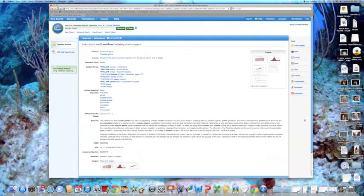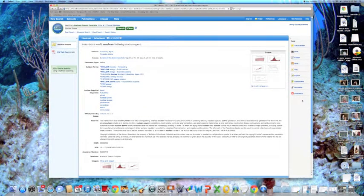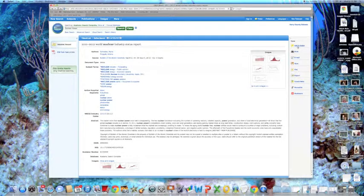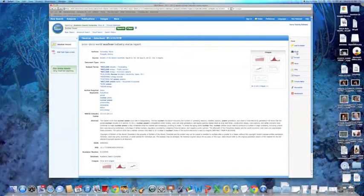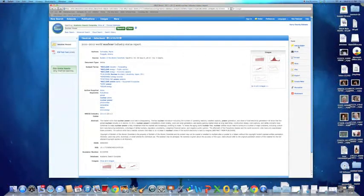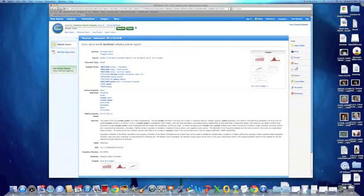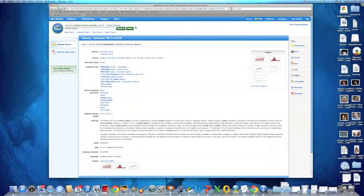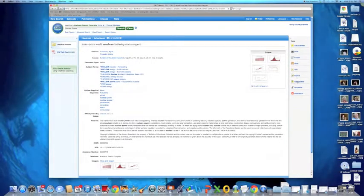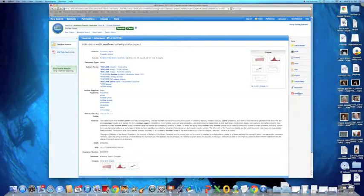To the right, EBSCOhost provides several tools to help you in your research: add to folder, print, email, save, cite, export, create a note, permalink, or bookmark.